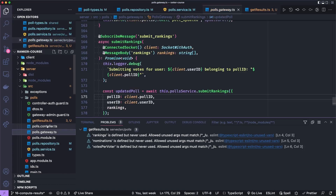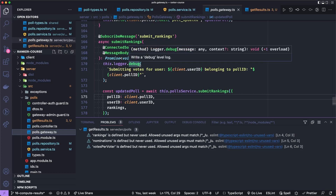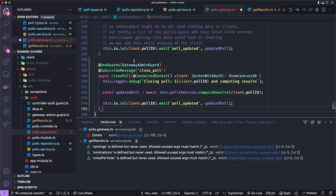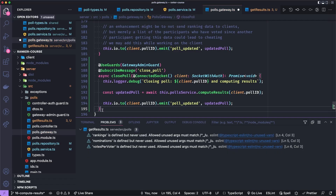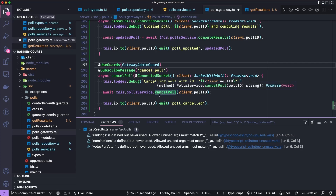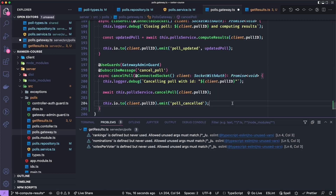Next, we'll open up the polls.gateway and add a couple of events. These events will both be guarded by the admin guard so that only the admin can execute these actions. We'll use the admin guard for the close poll event — that's to tabulate the votes. We log that we're closing that particular poll ID, call computeResults which we just created, and then send the updated poll to all of the users. Cancel poll will be pretty similar — it will be guarded for the admin only. Then we log and call the service's cancelPoll. One difference here though is that we can't emit the poll updated event because this ends up deleting the poll. So we'll emit a poll canceled event with no payload.